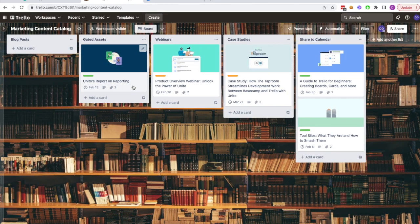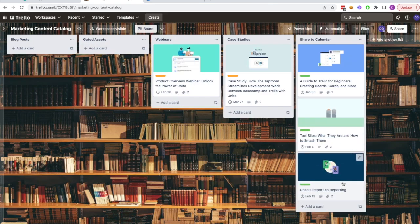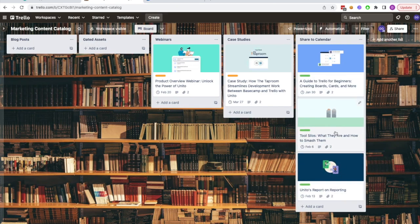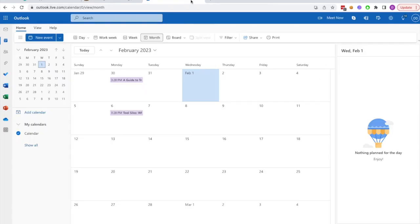So let's say I want to create a little bit more visibility on what gated assets are being released. I can just drag that over to the share to calendar list in Trello, and in a few moments, it'll be available on my Outlook Calendar.